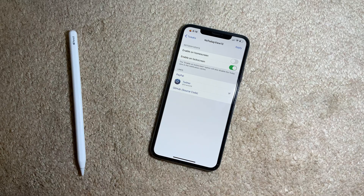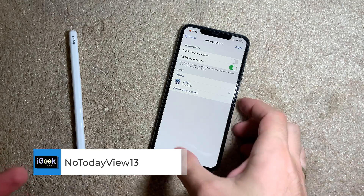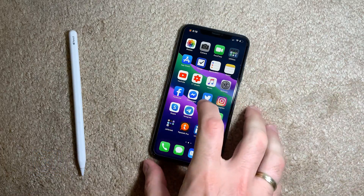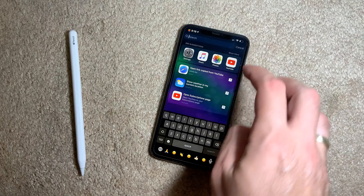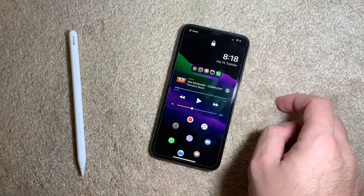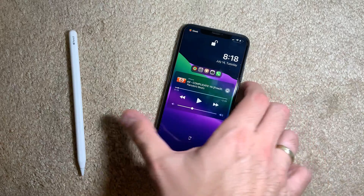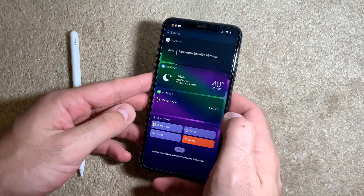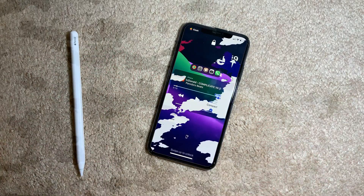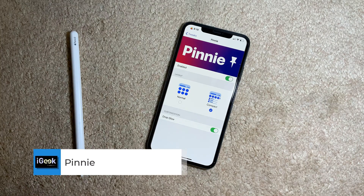The next one is also free: No Today View 13. This is a very useful tweak. It lets you disable the Today View widgets on your lock screen or home screen. I have the widgets view on my home screen which is fine, but I don't find it useful on my lock screen — so with this tweak, I and nobody else can access those widgets from the lock screen.